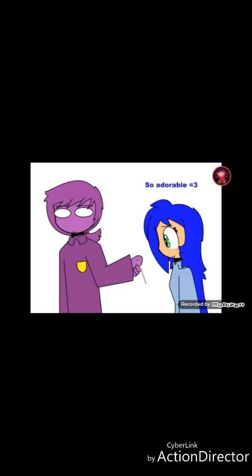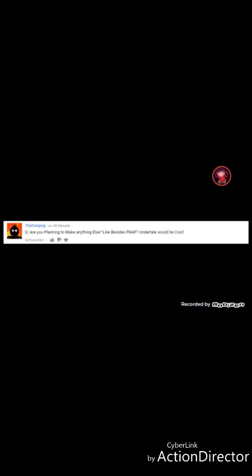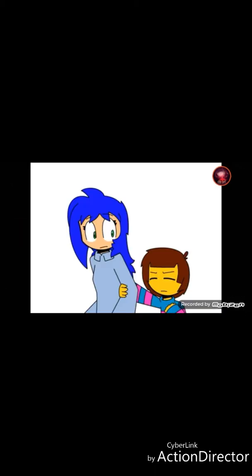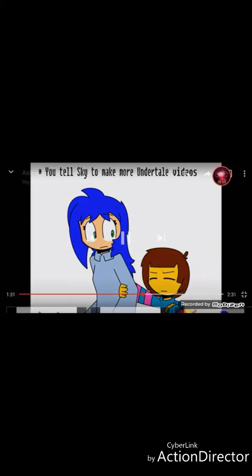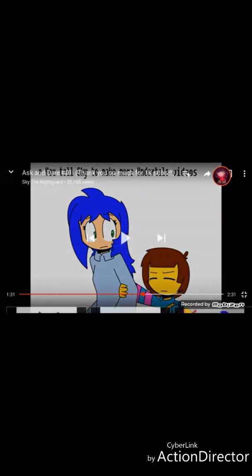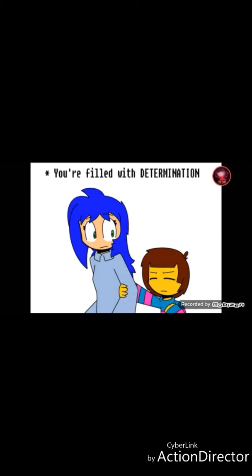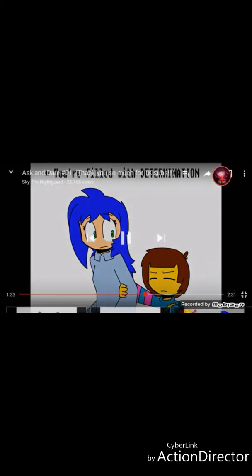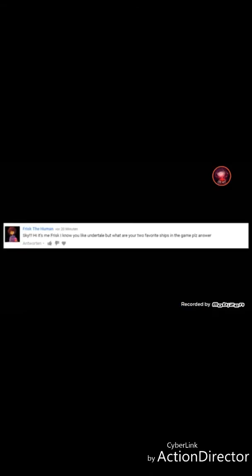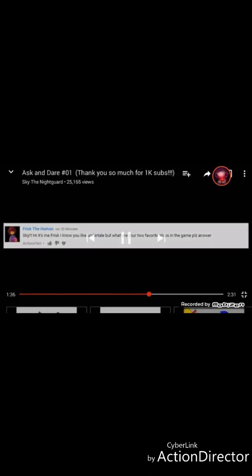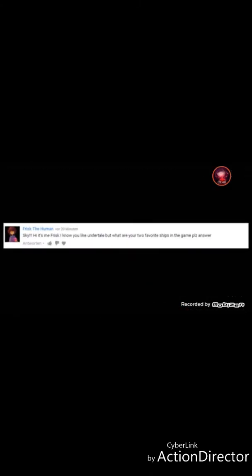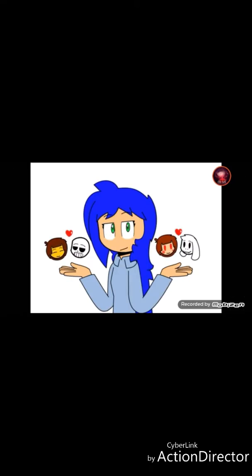He's so adorable, that's what I said. Wait, what? Are you planning to make anything else like besides? For now I'm just telling you, go. Do you tell Sky to make more Undertale videos? I think I know what you're filled with. Determination, I knew it. Sky, hi, it's me Frisk. I know you like Undertale, but what are your two favorite ships in the game? Please answer. Frisk is not a human, so Frisk and Sans, and then Chara and...